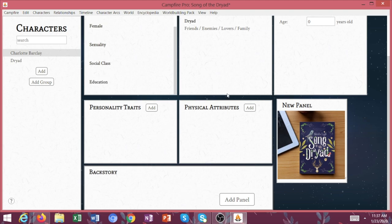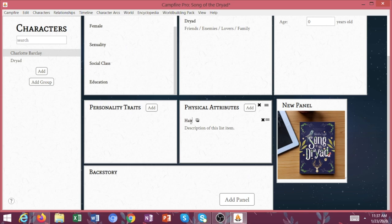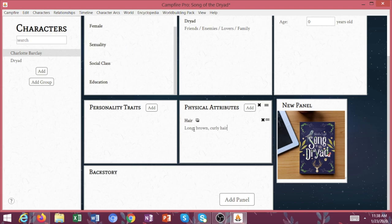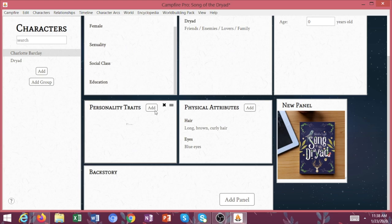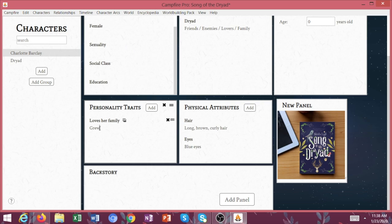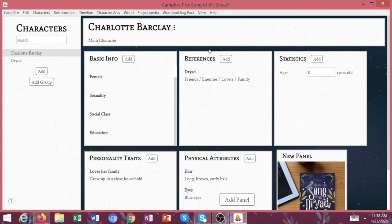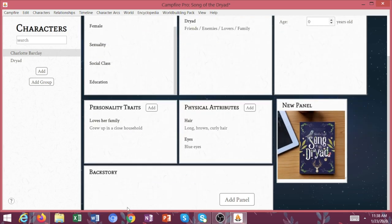They each have backstory, physical attributes. Like I could say hair: long, brown, curly hair. Eyes: blue eyes. Personality traits: loves her family, grew up in a close household. Like whatever you need for each of your characters, this really helps to keep them straight.